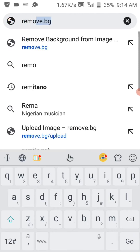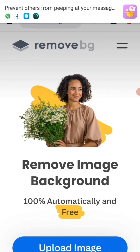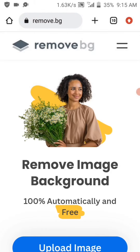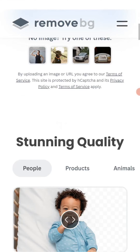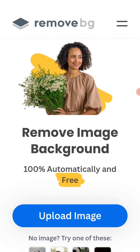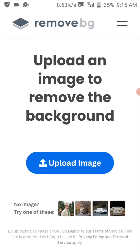Here we are on the remove.bg website. Here we are going to remove the background of any picture. The great thing about remove.bg is it removes the background within just five seconds, and it's very simple. Just click on 'Upload Image'.